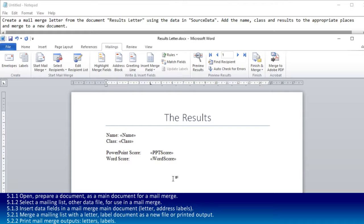It's worth remembering that if you're asked to do something like an address block, like Mr. John Smith, when you put the title, first name, and surname, you will have to type a space between each one. Otherwise, it will just look wrong.